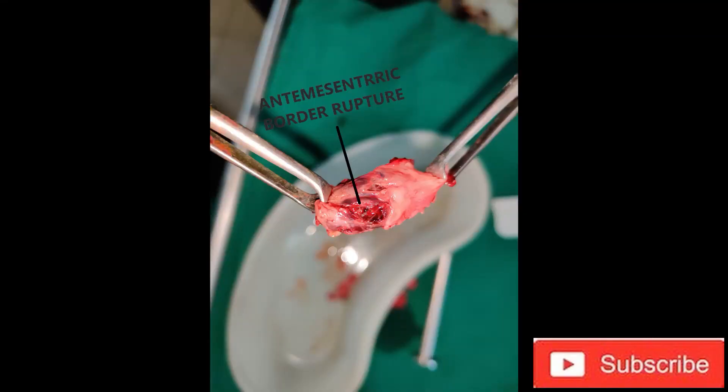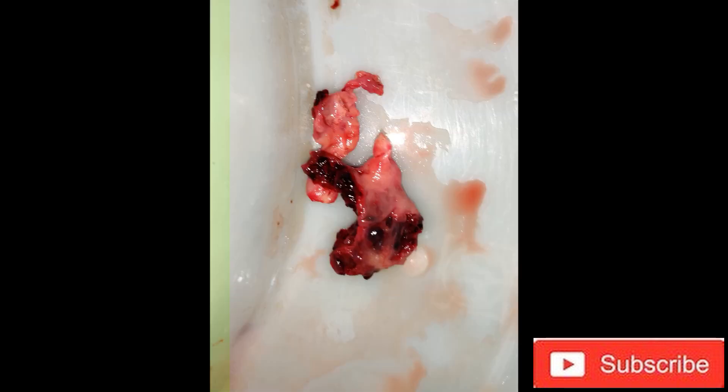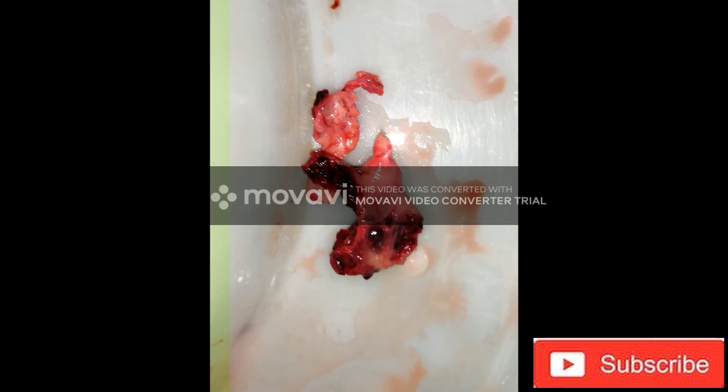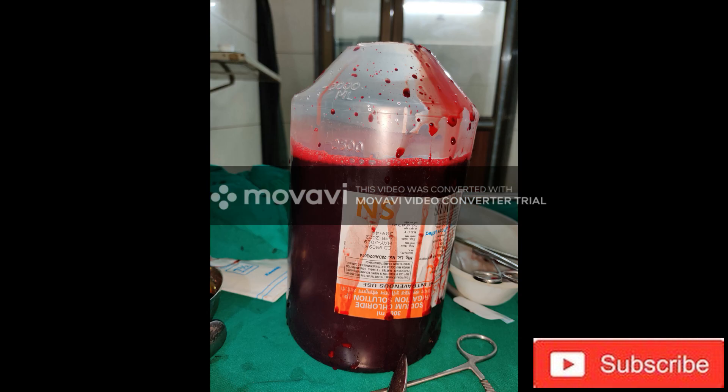Now you can see the anti-mesenteric border from where the rupture occurred, and this is the hole of the ectopic tissue. The total blood loss was around 2500 ml, from which 500 ml was removed intraoperatively, so the net blood loss was approximately 2000 ml.